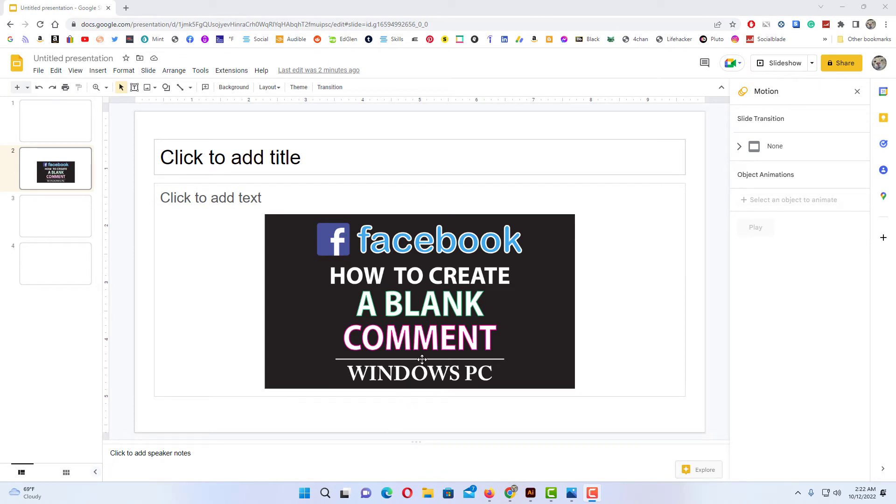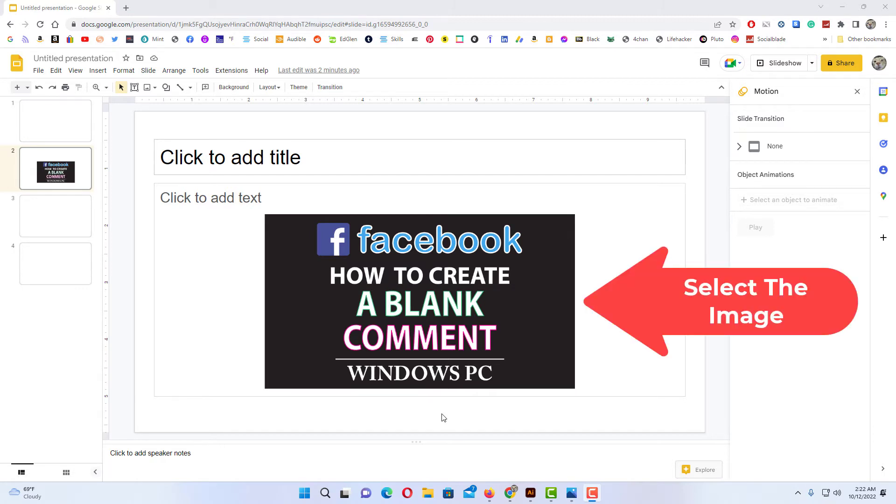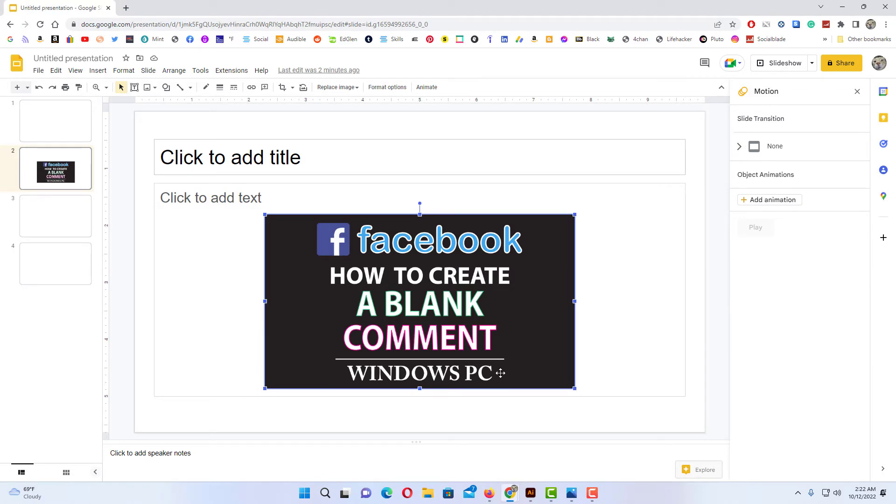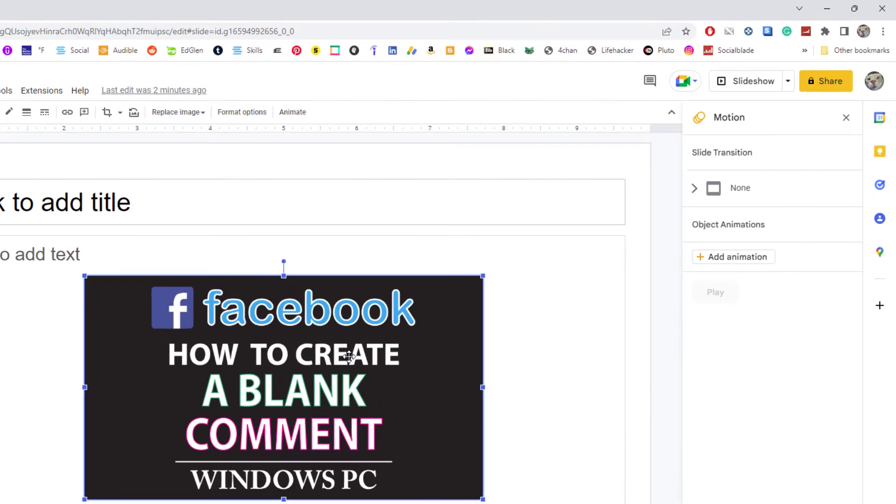To adjust the transparency of an image, the first thing you want to do is select the image. Click on the image so you have the bounding box around it.